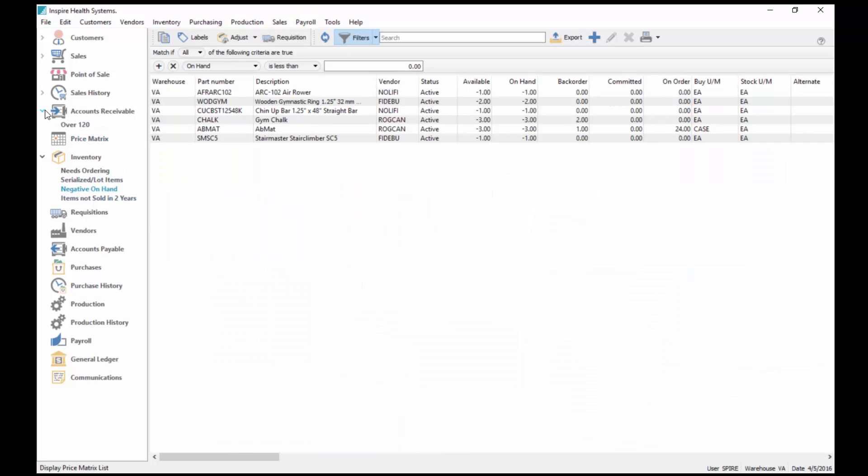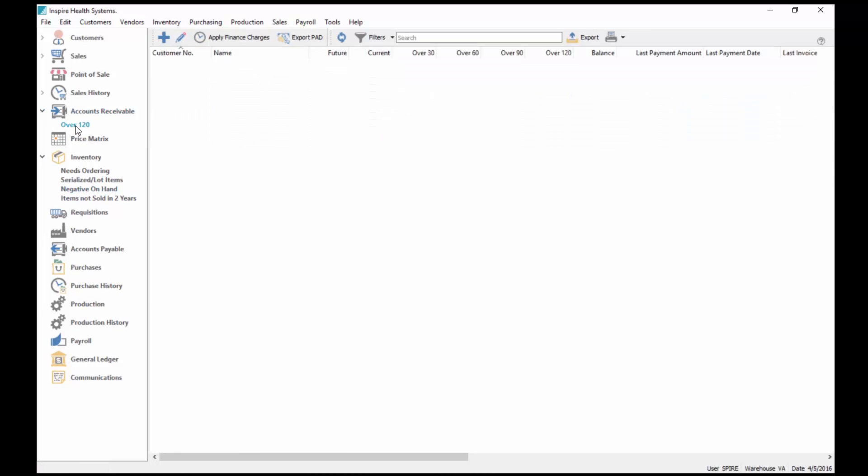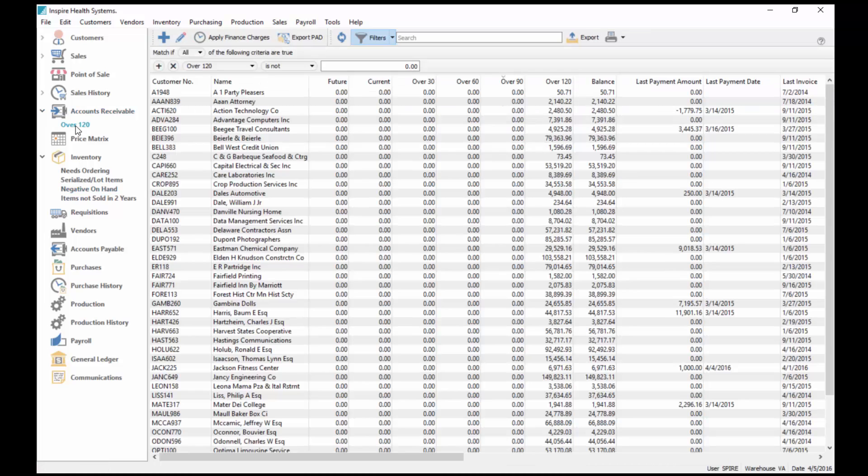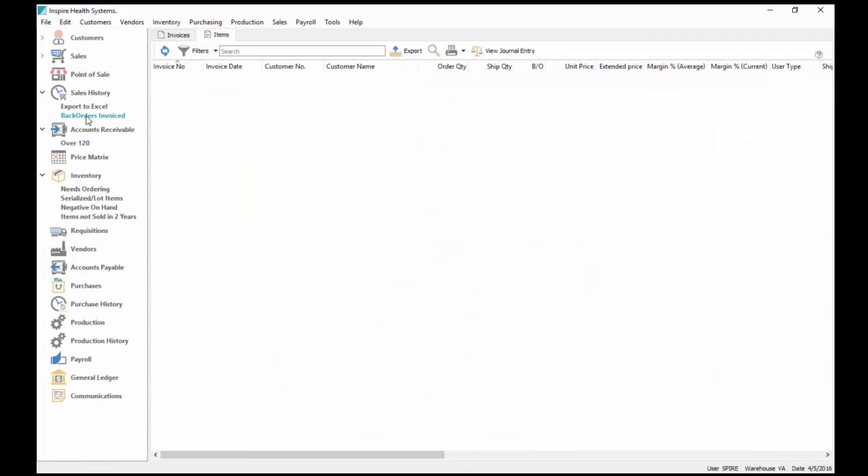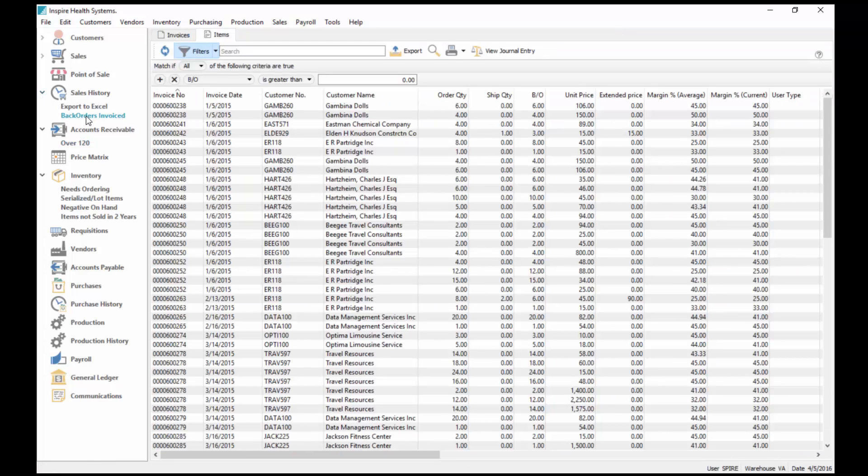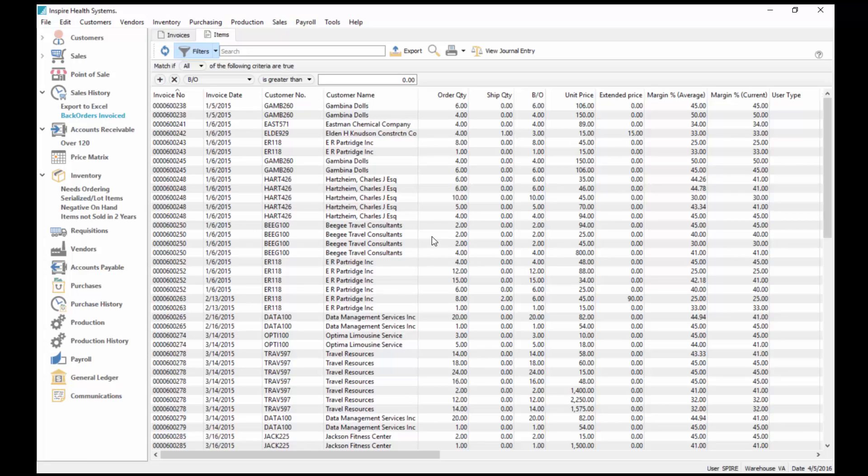Accounts receivable, I've got all my over 120 list here. Sales history, I've got a backorder that got invoiced. So every time a backorder got through to my sales history, I can check this so I can see how well my backorder, my fulfillment of my orders is. There's many different ways you can set filters throughout the system.